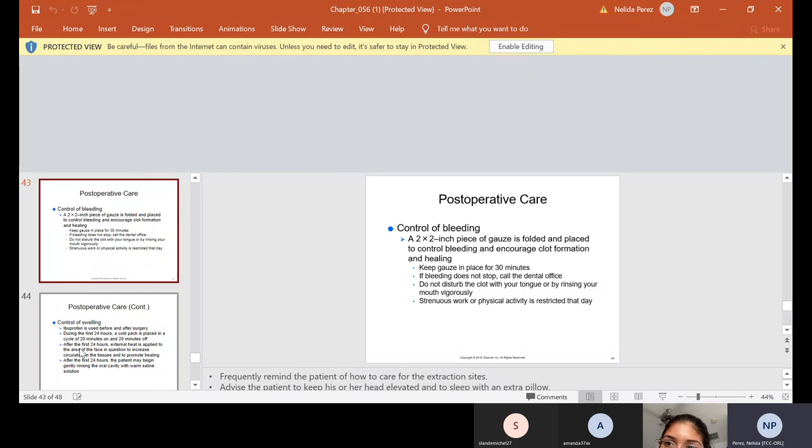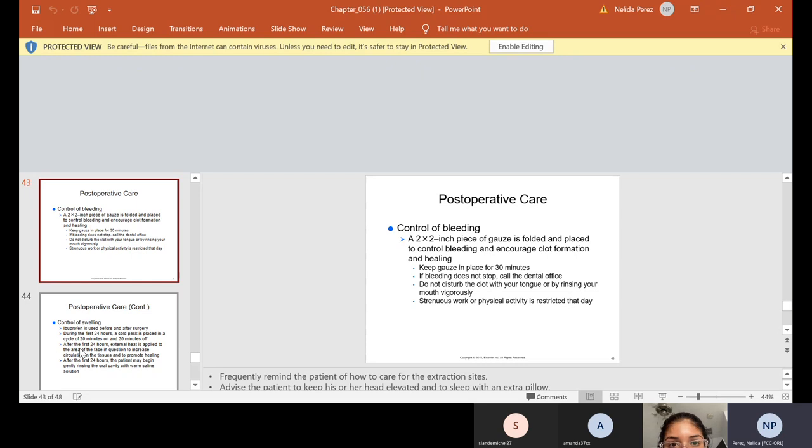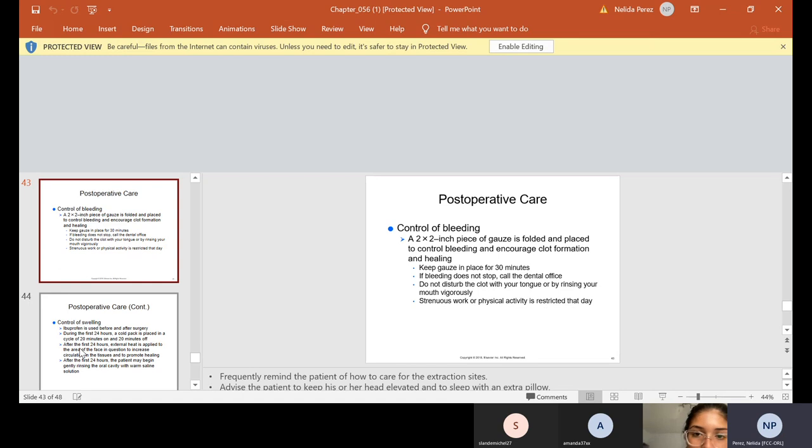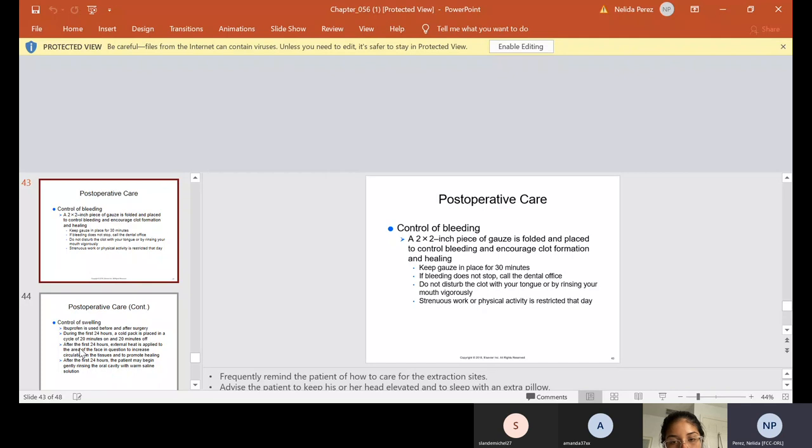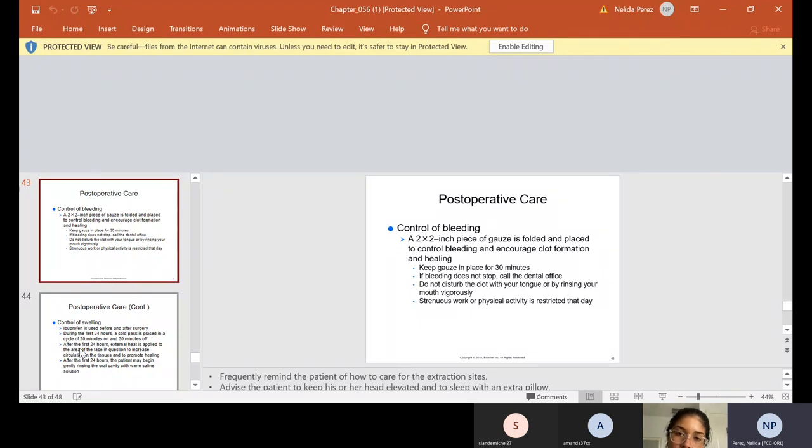I usually do the post-operative care before and after. So when they're getting numb, I'm going over the post-operative care with them, letting them know because at this point, they're just getting numb. They haven't had the extraction. They're paying more attention to you and they can ask you questions at that time. When they leave, I just kind of reiterate a couple of them. If they come with somebody, I also tell them the post-operative cares, especially if they're going to be the one taking care of the person if it's a major surgery.